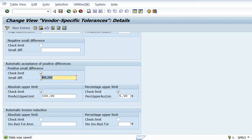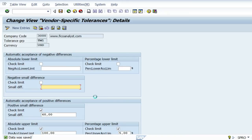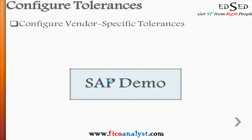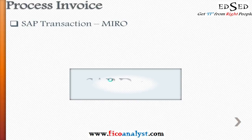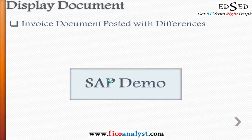The same logic applies to negative differences. So far, positive differences have been covered, and the same concepts — upper and lower limits, percentage, and absolute value — apply comparably to negative differences as well. Based on the matrix developed and the SAP demo, the configuration, the MIRO transaction for different scenarios, and the posted document with accounting entries have all been reviewed.